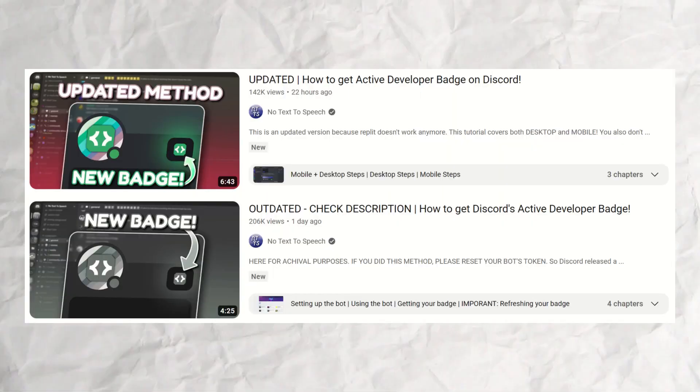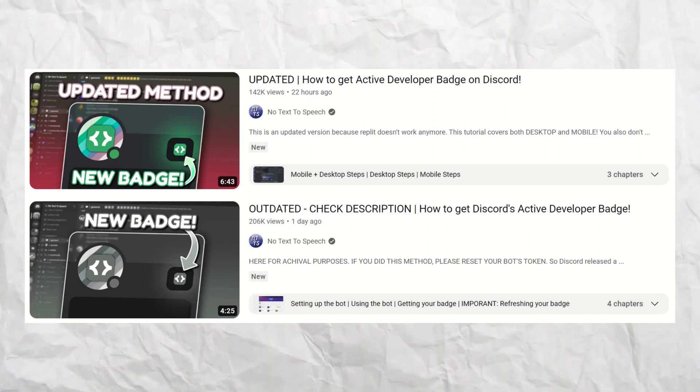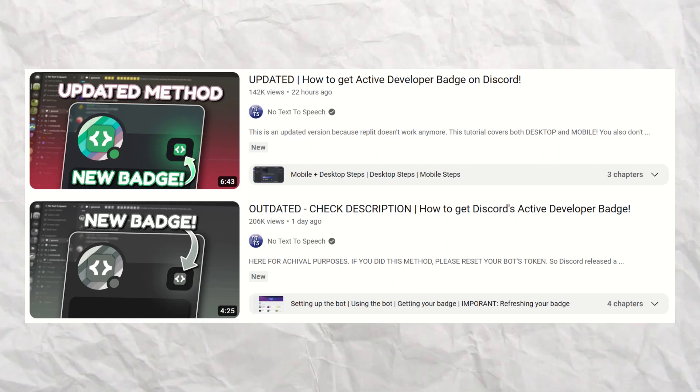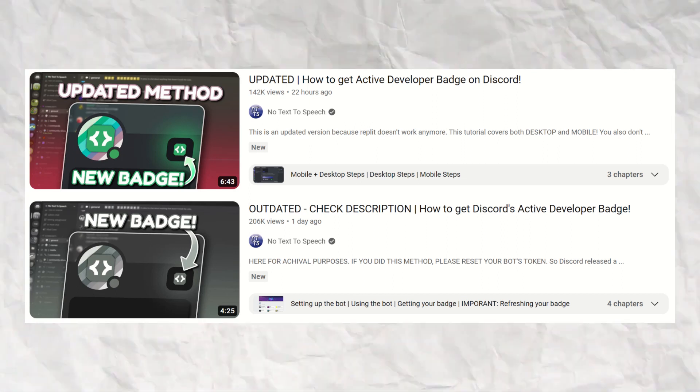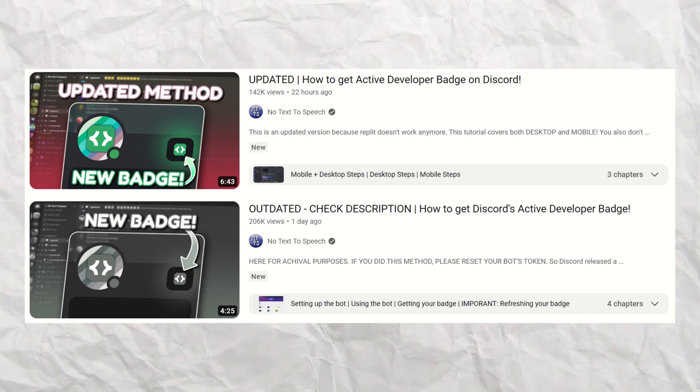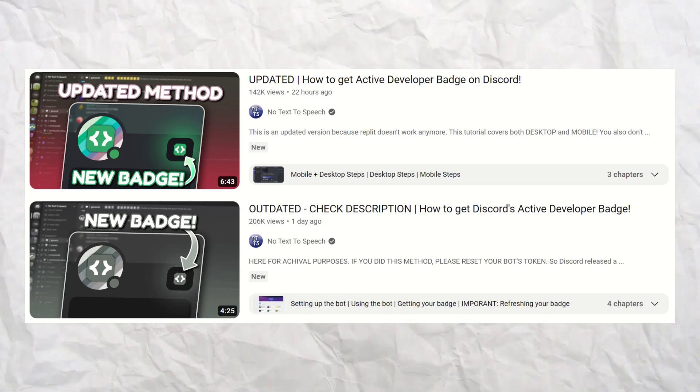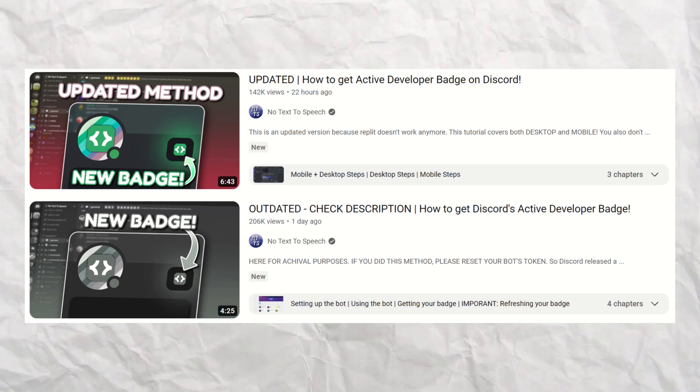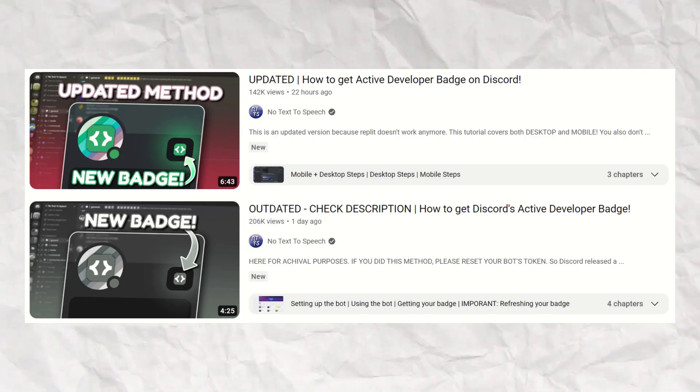No Text To Speech uploads legitimate Discord-related videos. If you do want this badge, I advise you to watch No Text To Speech's video.